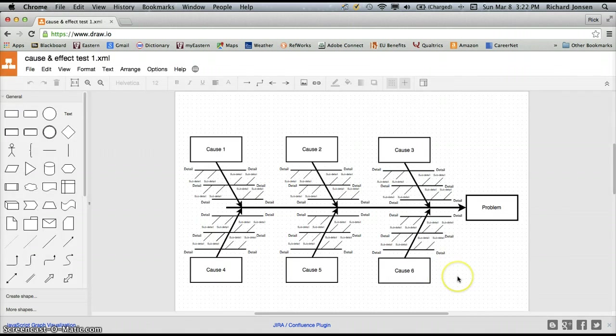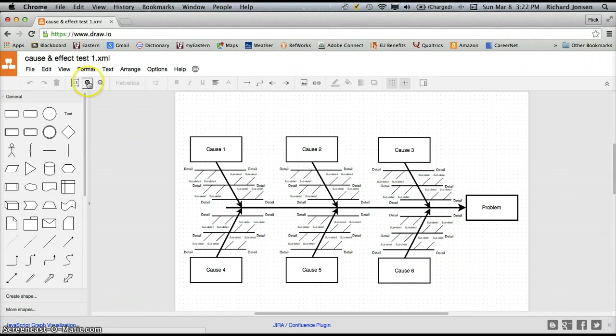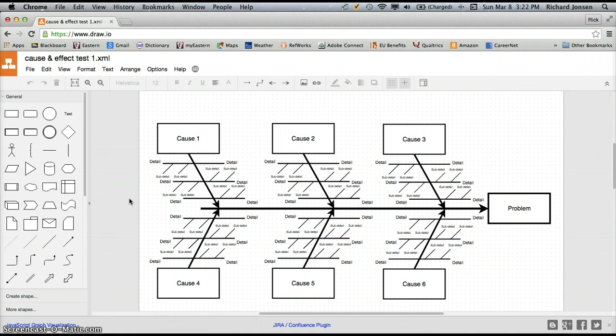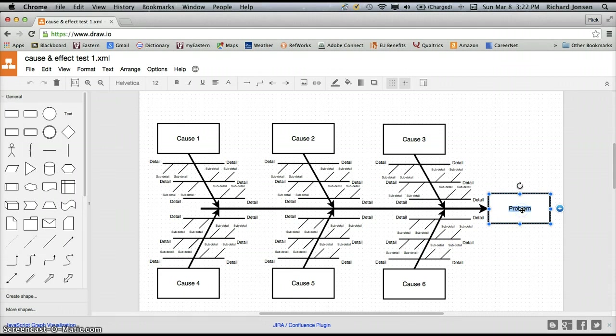So we already have the basics of a cause and effect diagram put together here. I'm going to make this a little bit bigger so it's easier to see, and now I can really just start entering my data into the program here. I'm going to say that my problem that I'm working on here is low customer satisfaction.